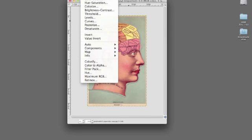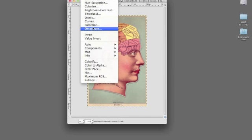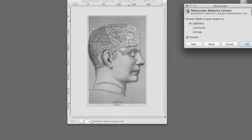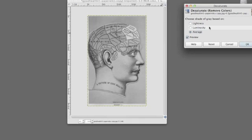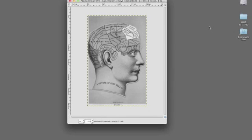But the next thing I would probably do would be to desaturate to reduce this to a grayscale image. And you see you've got three choices here: lightness, luminosity, and an average. I like the luminosity, so I would do that.